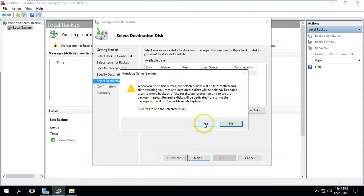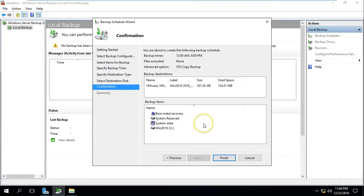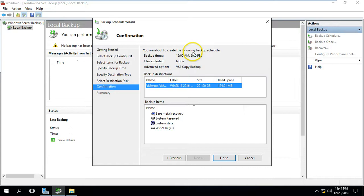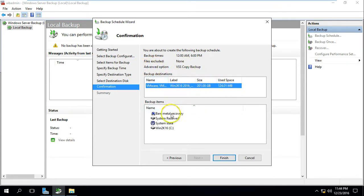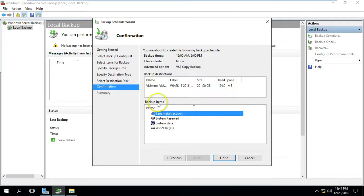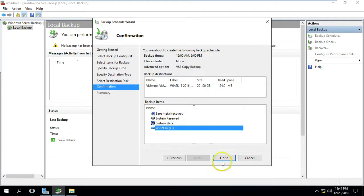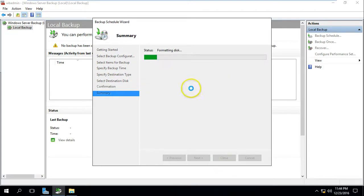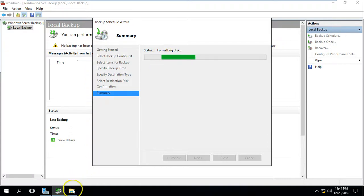Be careful here. Click Next and you will see the summary: schedule is 12 AM and 6 PM, file excludes none, advanced option is VSS copy backup, and the backup items are listed. Click Finish and you can see it is formatting the disk.